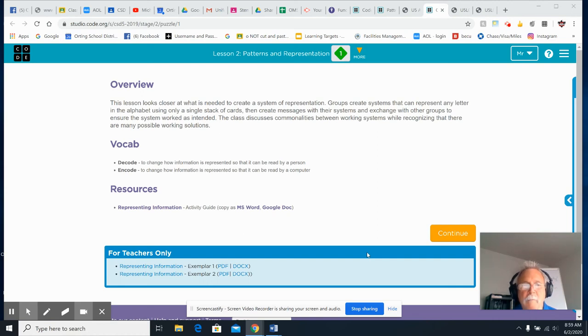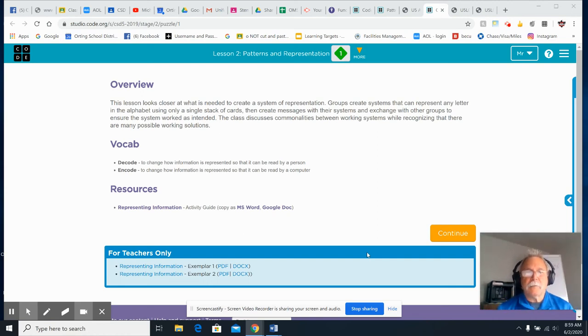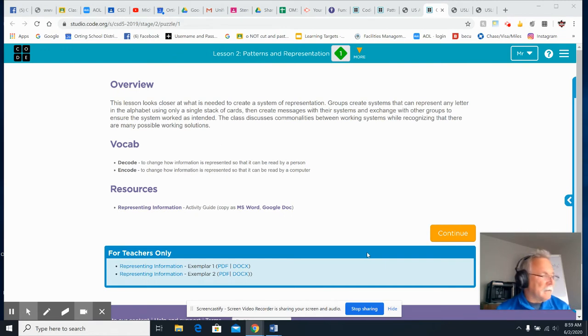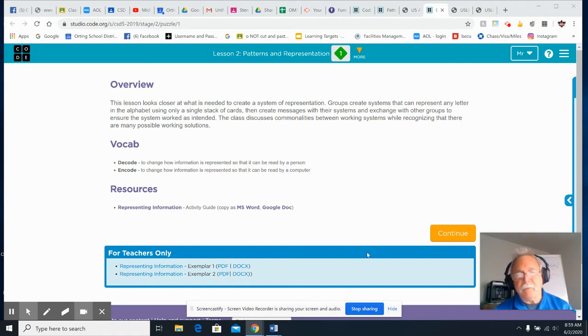Hi everyone, welcome to Unit 5, Lesson 2. Lesson 2 deals with patterns and representation. In this lesson, you're going to create your own system for representing information.